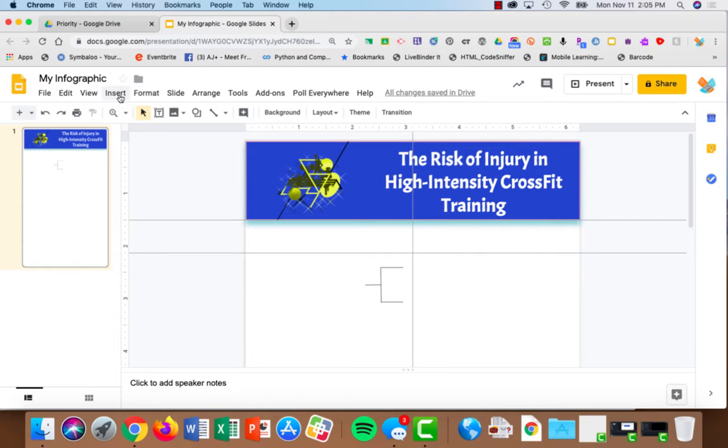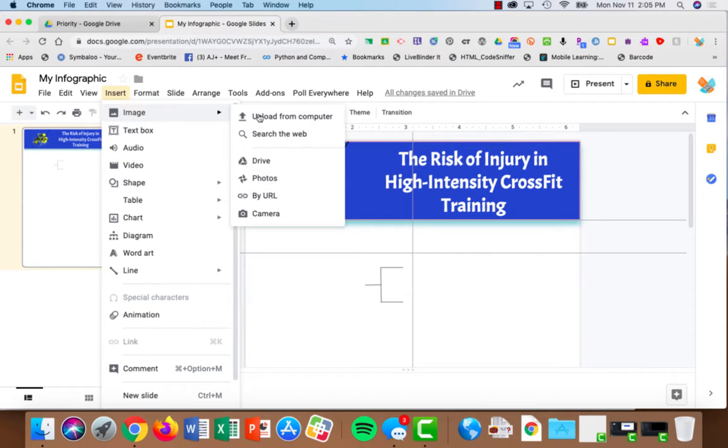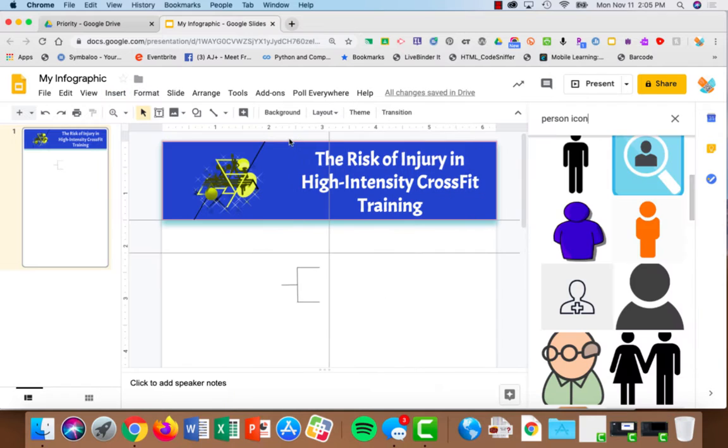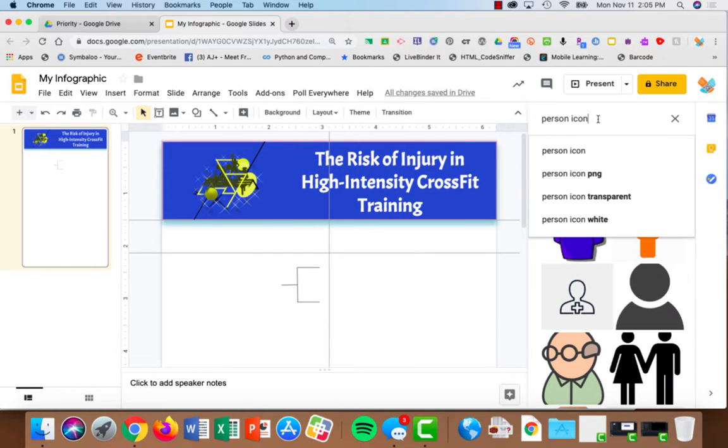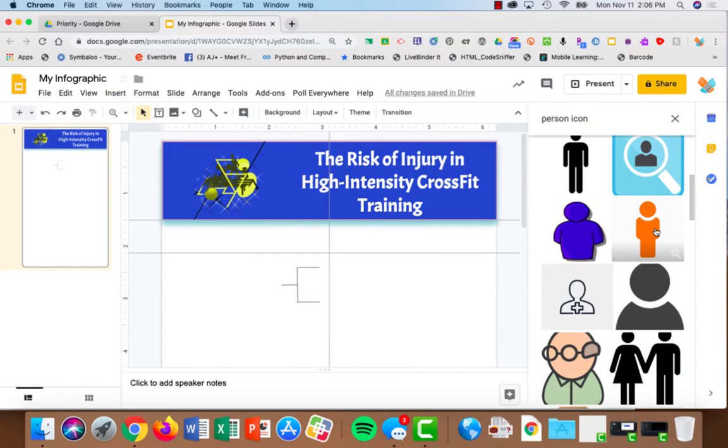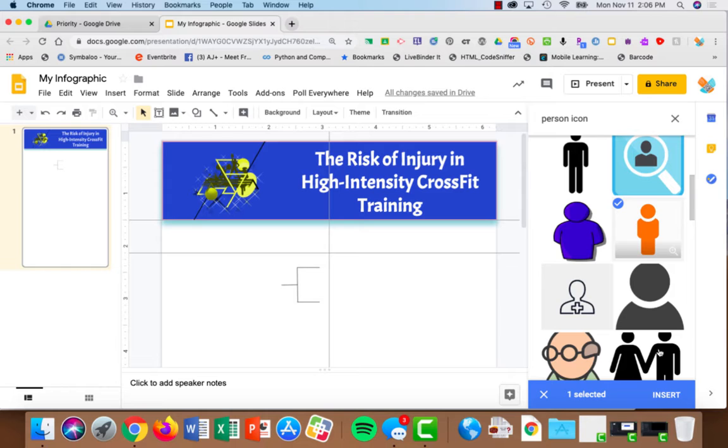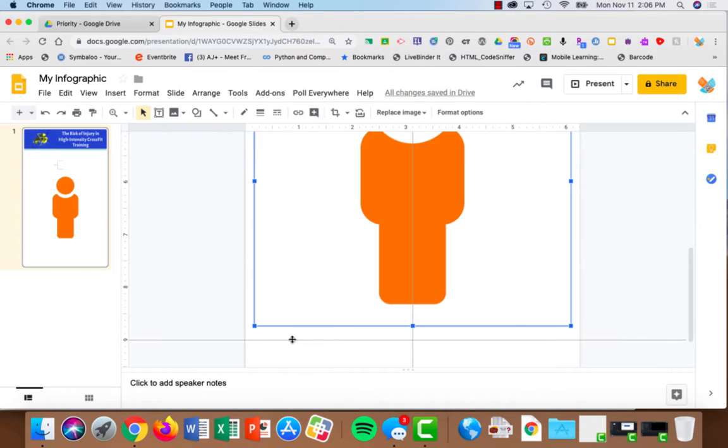So we're going to add an image: insert image, search the web for person icon. I'm going to choose this one and insert. I'm going to use the grabber bars to resize it.